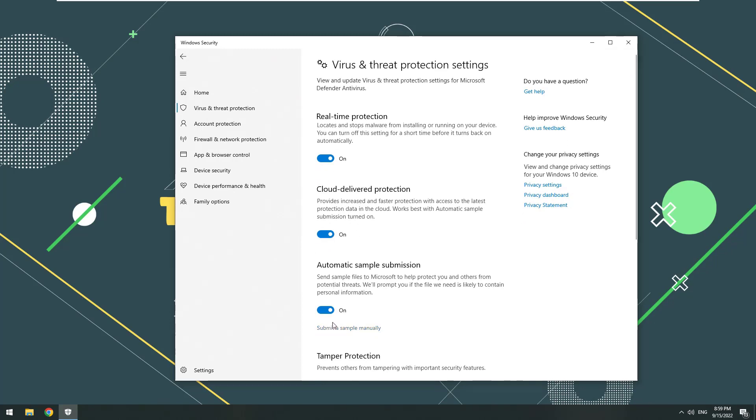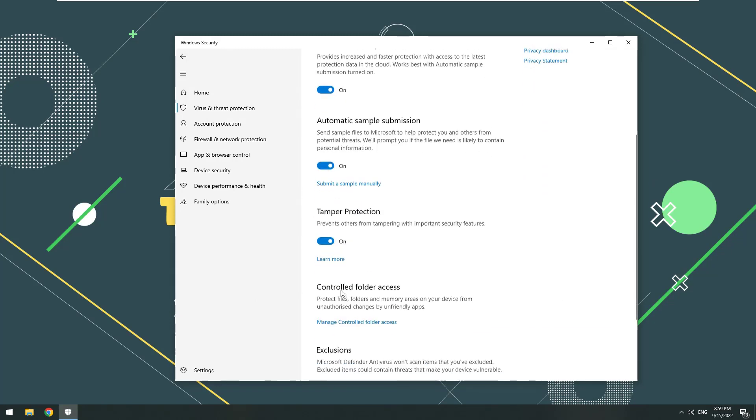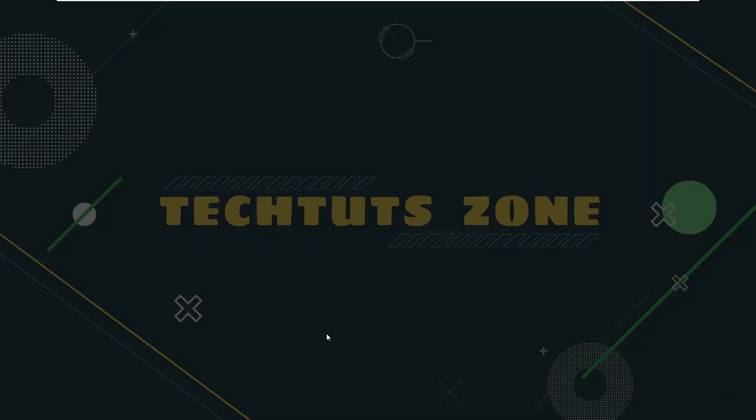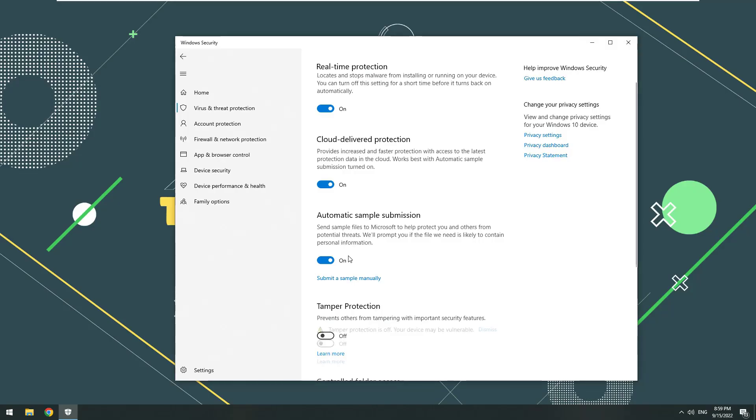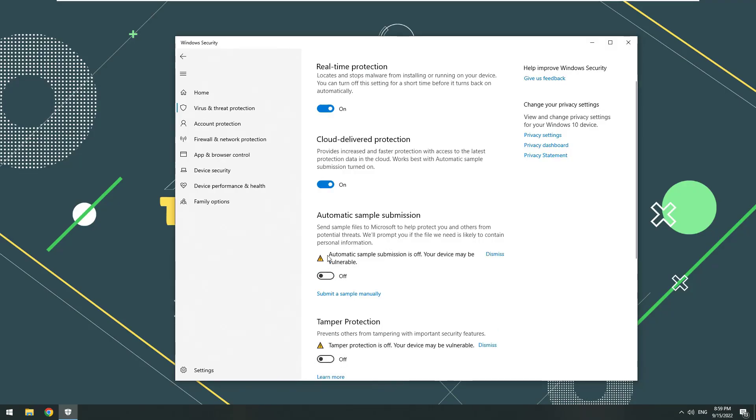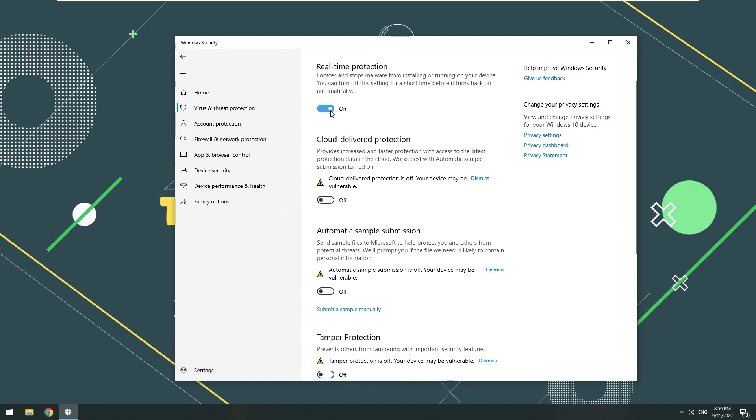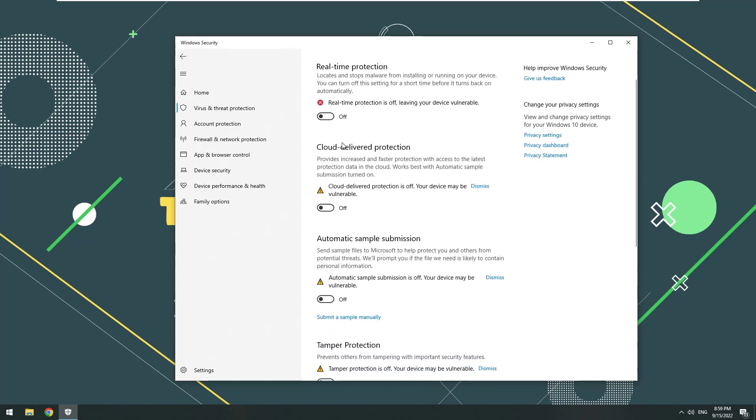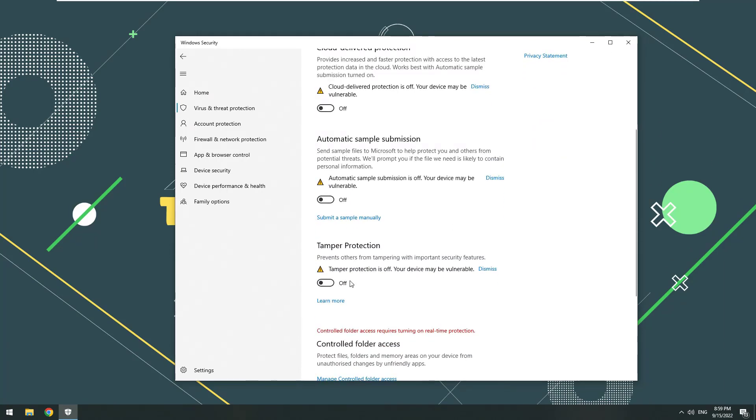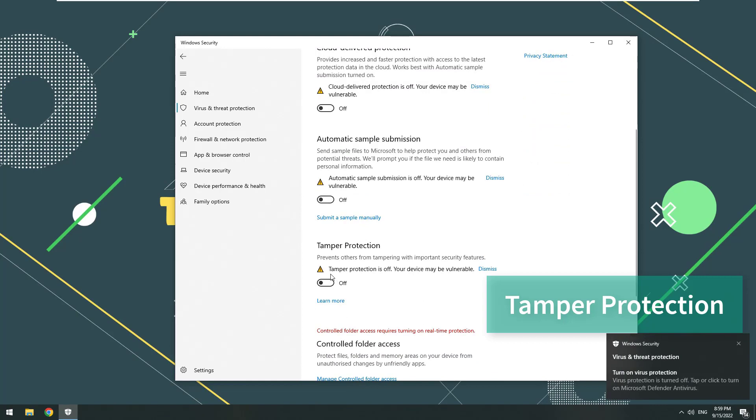Now we will turn them off. Select Yes if a message appears on the screen. Make sure to turn off Tamper Protection. Otherwise, we will not be able to disable Windows Security.